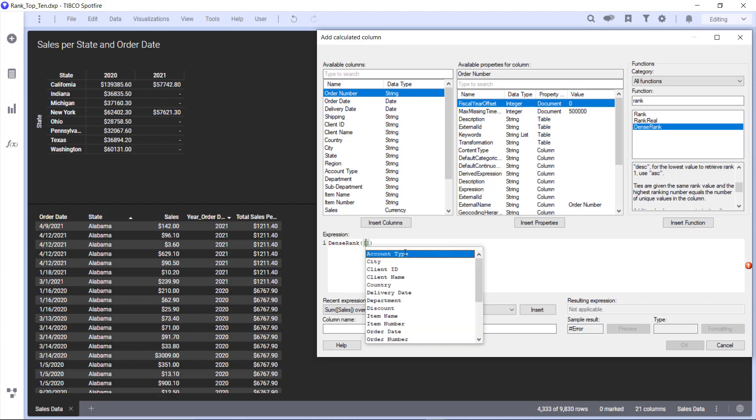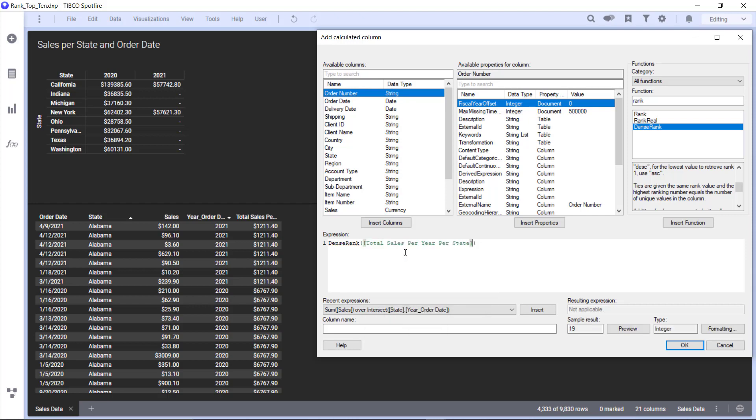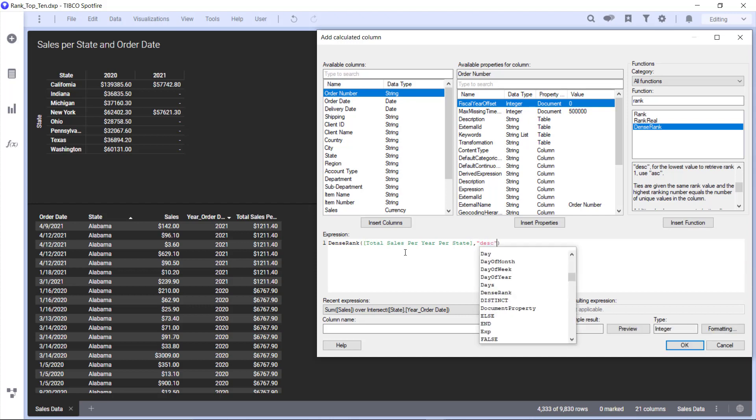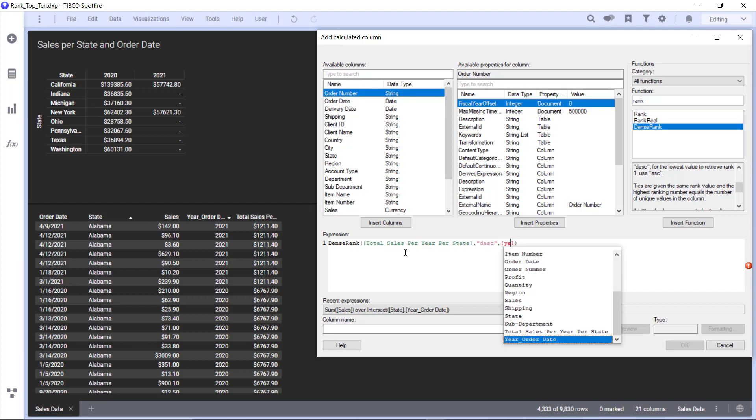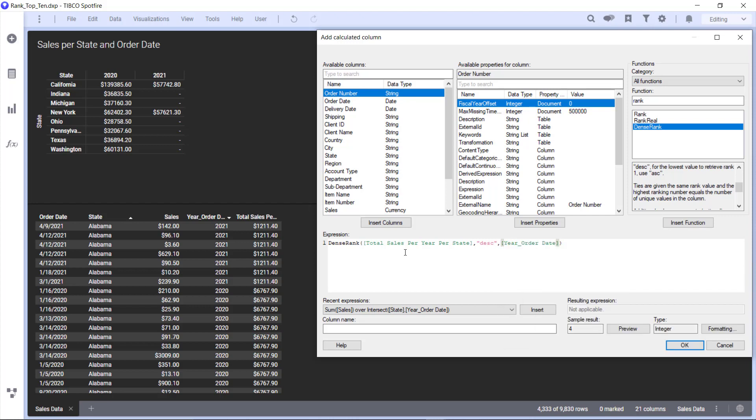We are going to do total sales per state per year, we're going to do this by descending, and then we want a new rank for each year. We're going to call this our rank of cells per state per year.